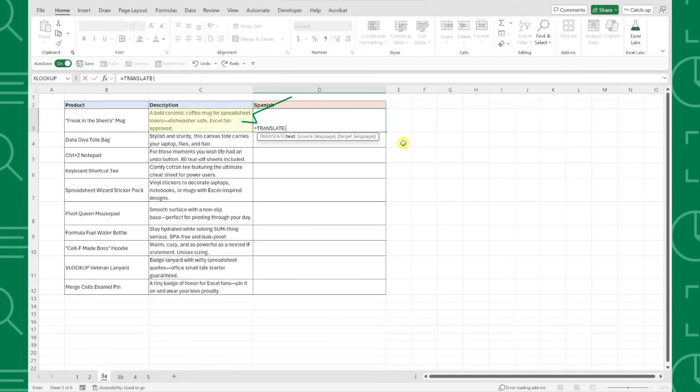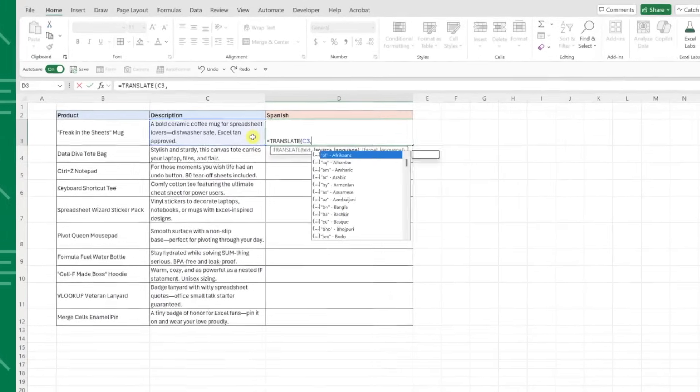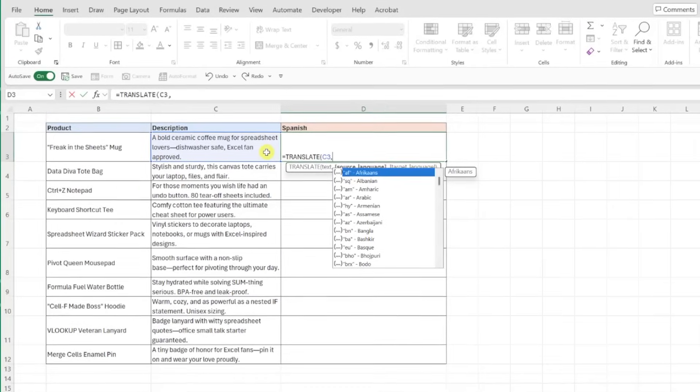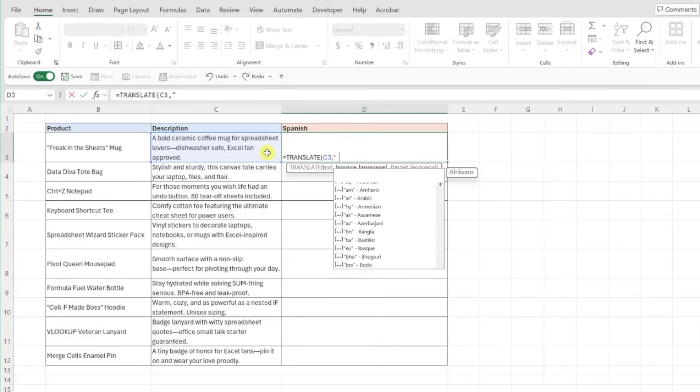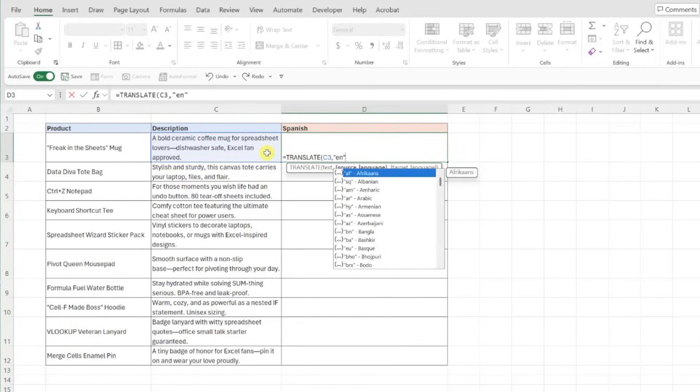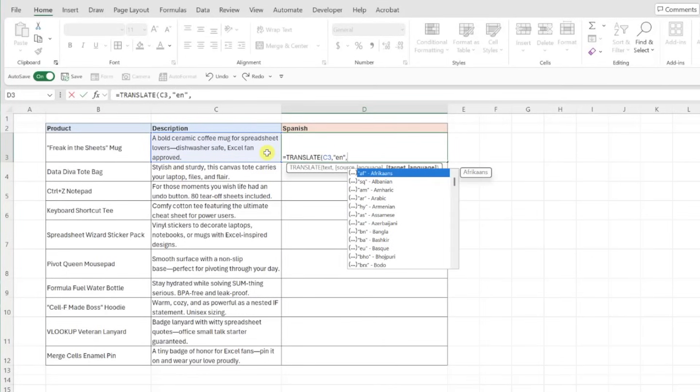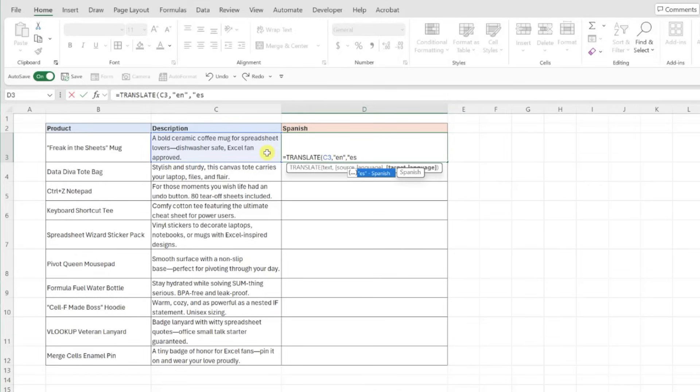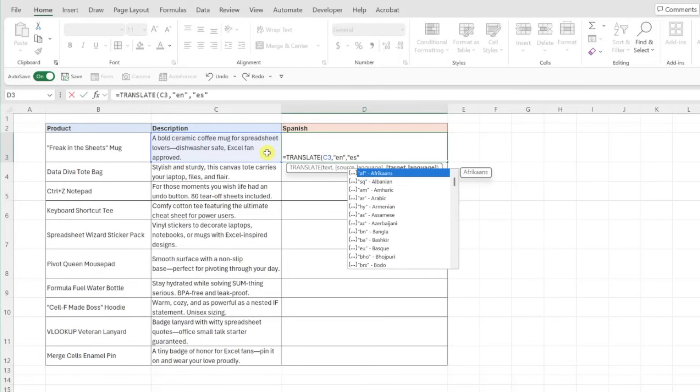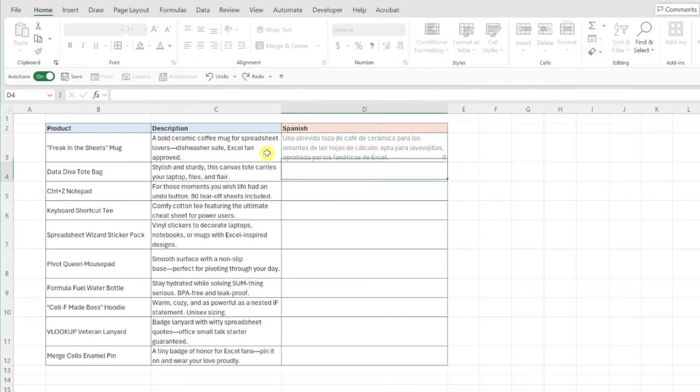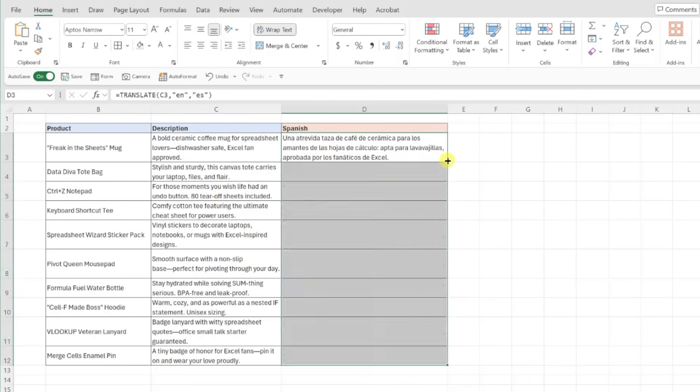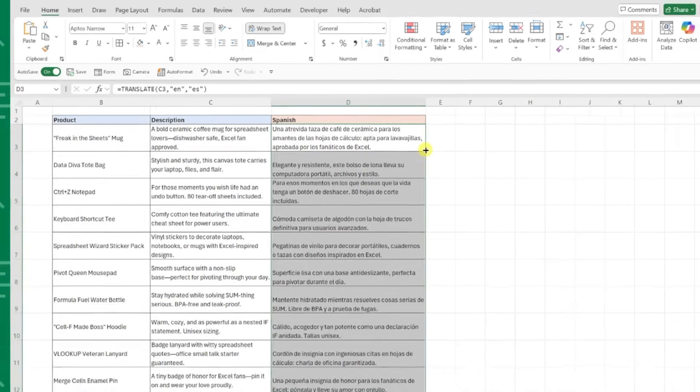Select the value that we want to translate as the text argument, enter the language code that the text is currently in as the source language argument, and lastly, enter the language code that we want to translate the text into as the target argument. Now just enter the function to automatically translate all of the descriptions into Spanish.